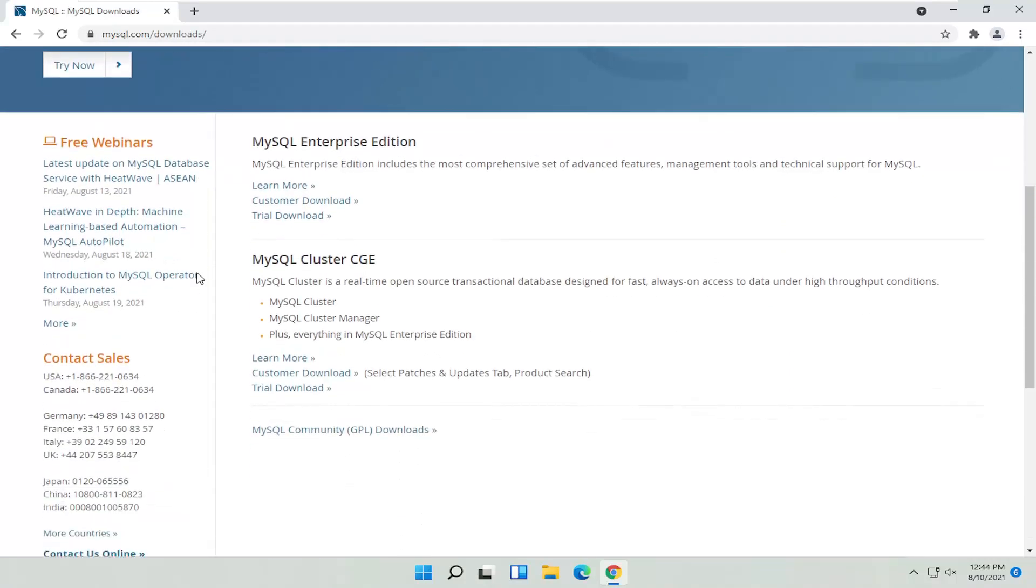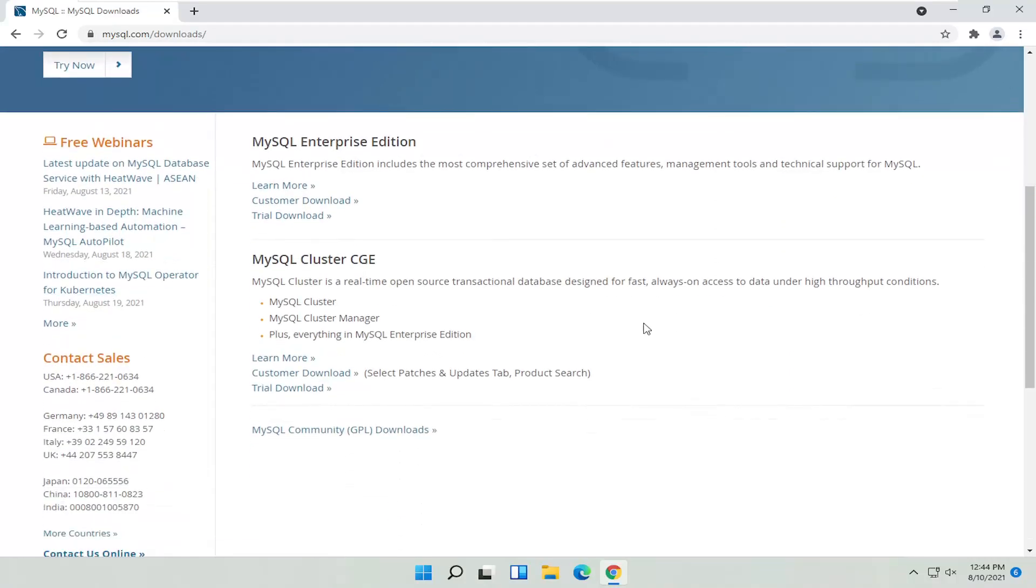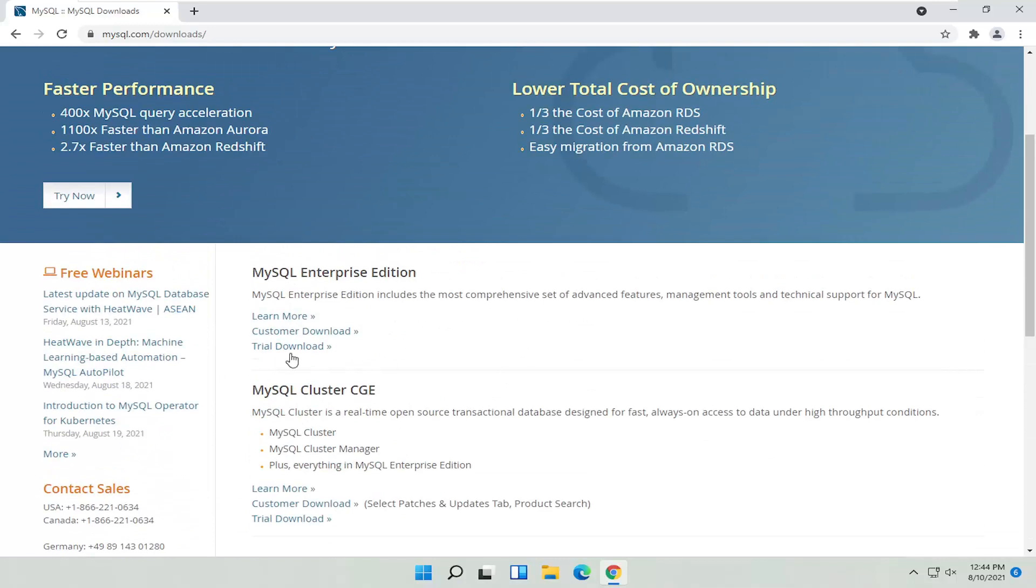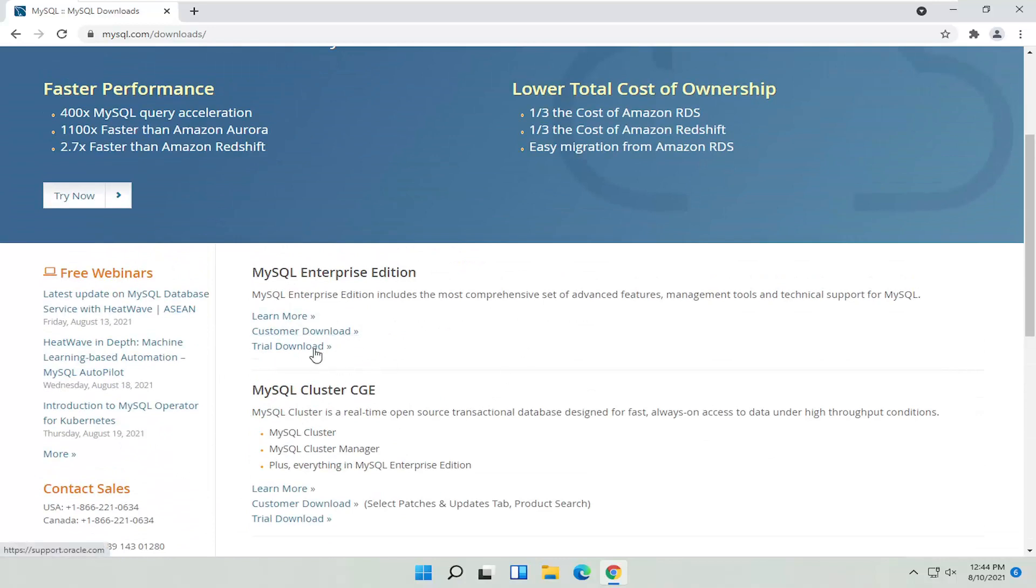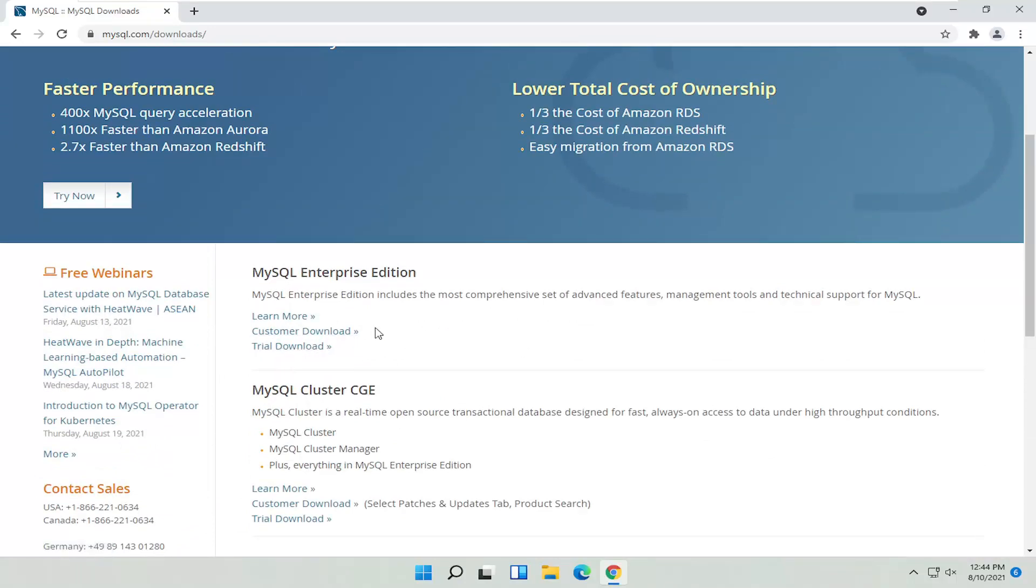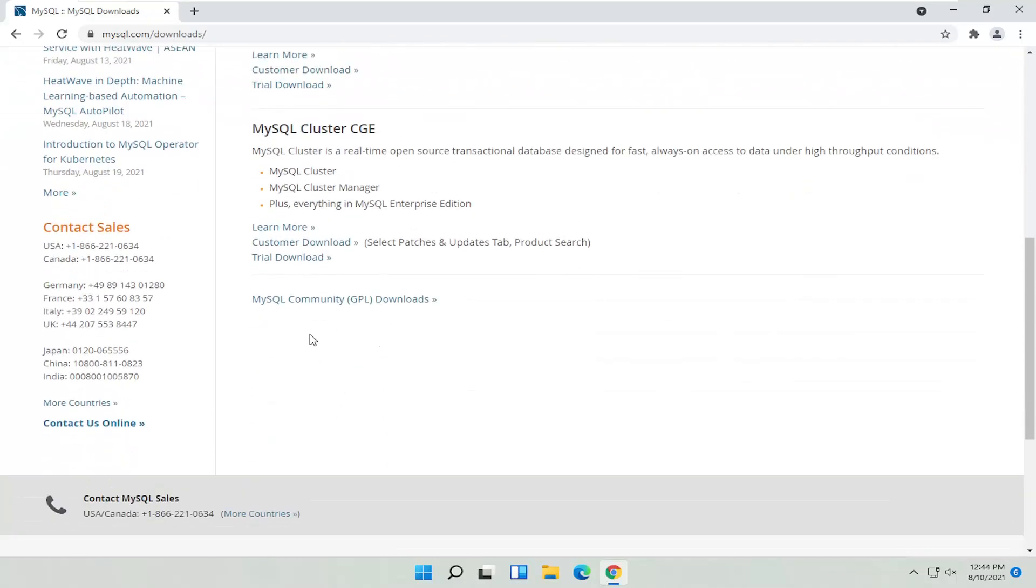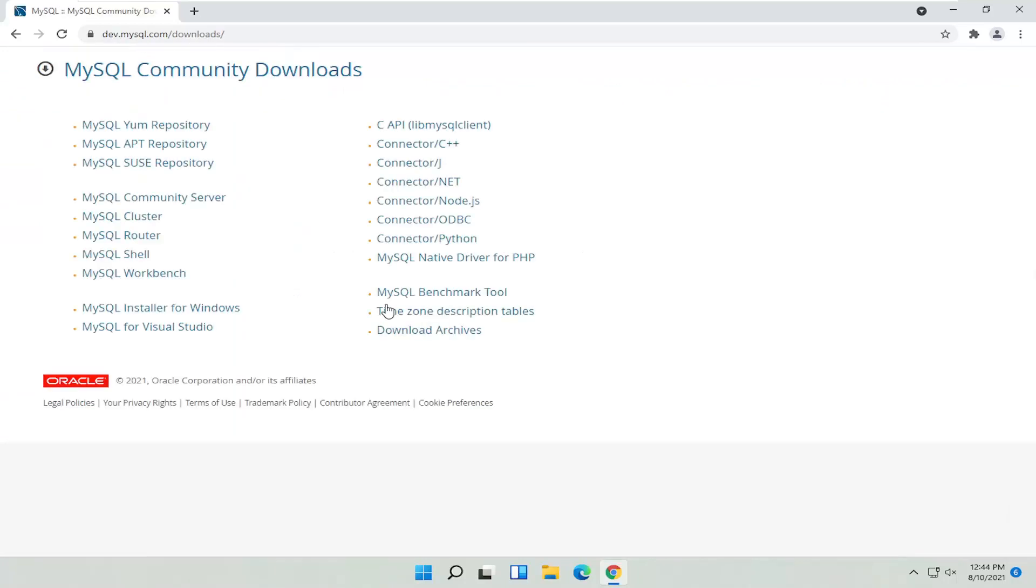Then you want to scroll down. You want to select, unless you want to install the Enterprise Edition, which is not for you, of course. But if you want to go down to the MySQL Community GPL Downloads, go ahead and select that.